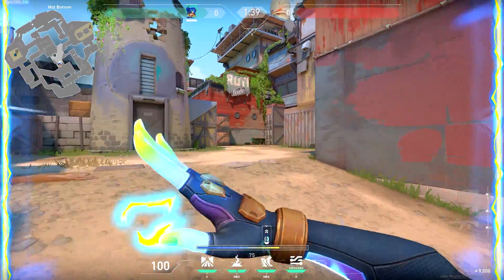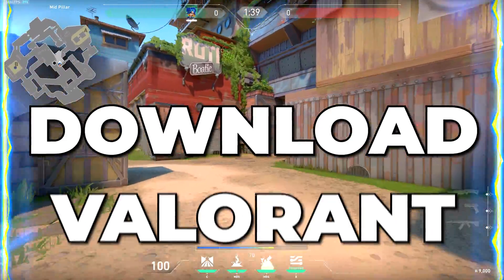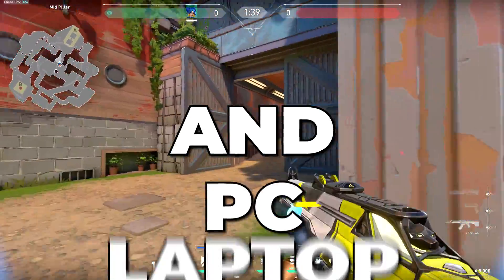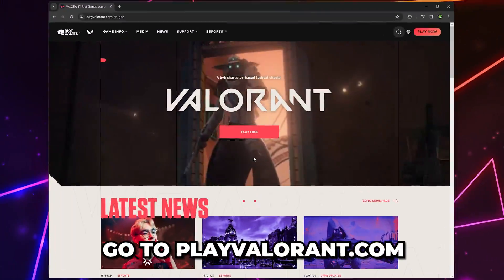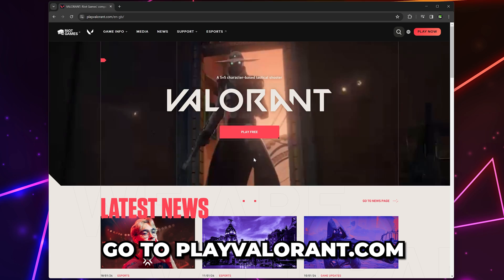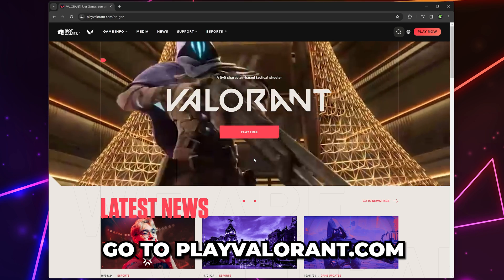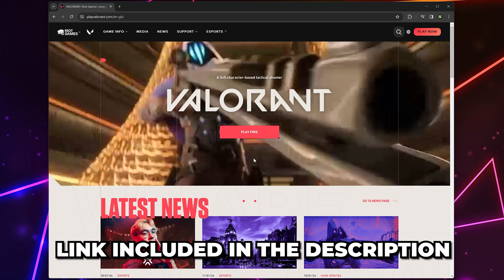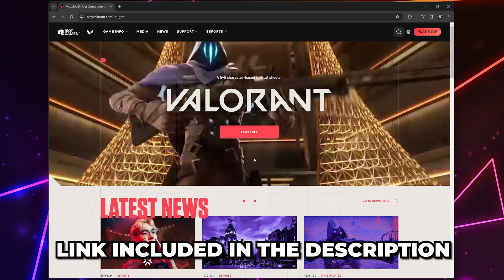In this video, I'll be showing you how to download Valorant on PC and laptop. Start by going to the PlayValorant.com website. I'll include the link in the description.